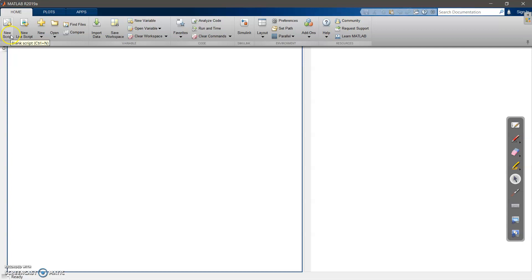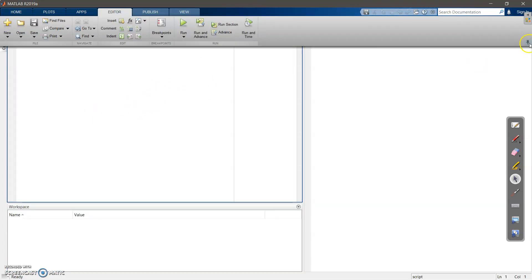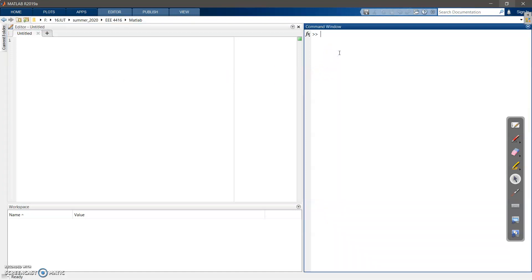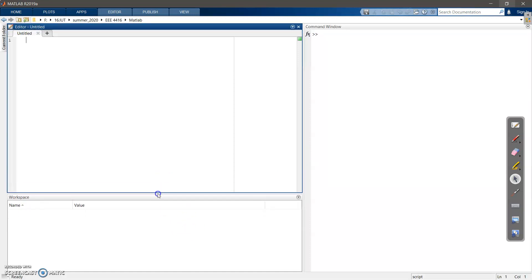In the Home tab, you can see 'New Script' and 'New Live Script'. If you're using MATLAB 2016 or later you'll find New Live Script; older versions won't have it. Let's open a new script. This area is called the Editor — this is where you'll write your code. When writing 10 or 15 lines of code, always use the Editor. For just one line or checking a function, use the Command Window.